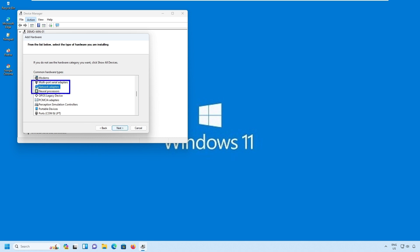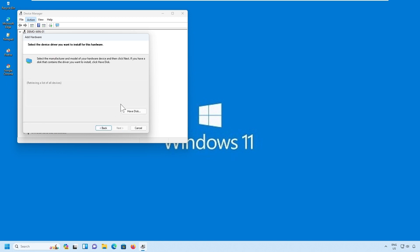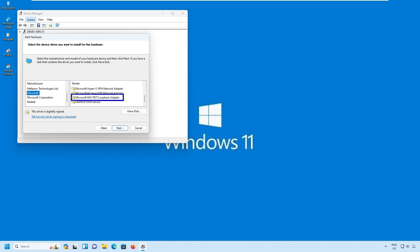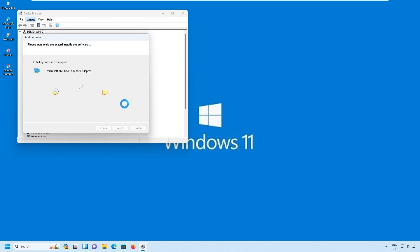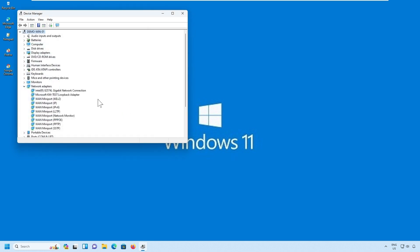You need to select the Network Adapter in this list. Select Next. In the Manufacturer list you need to select Microsoft, and in the model list you need to select the Loopback Adapter. Select the Loopback Adapter and click on Next — the loopback adapter will be installed. Click on Finish.